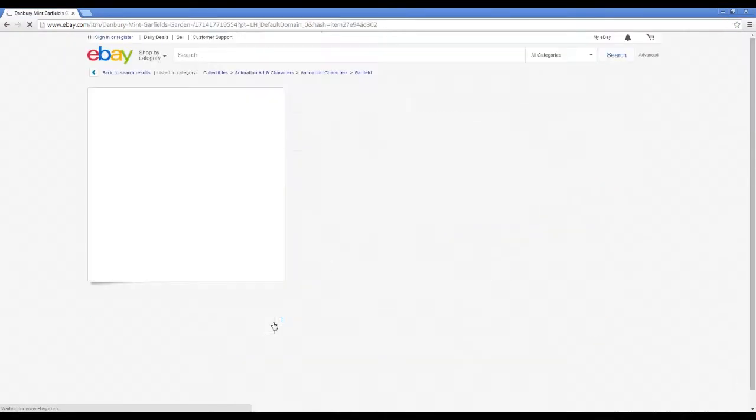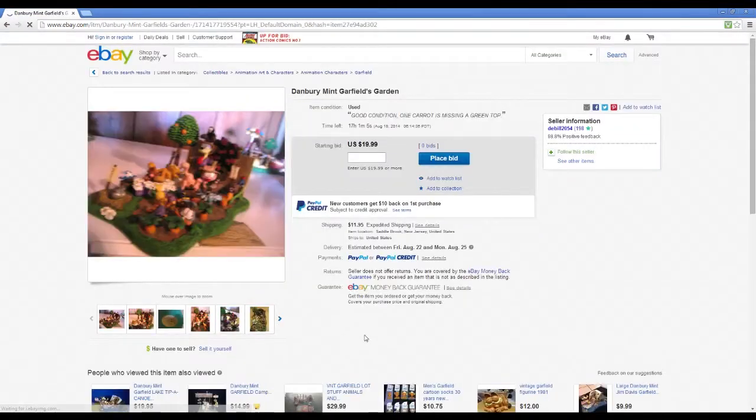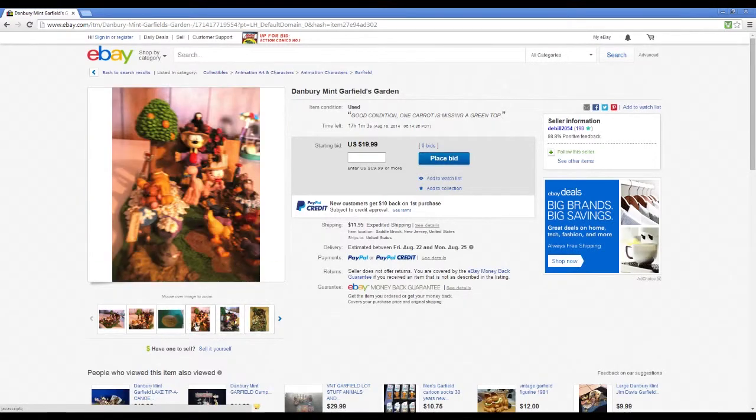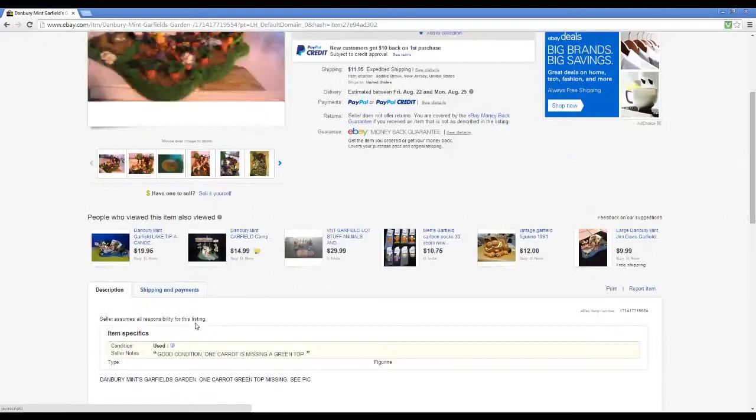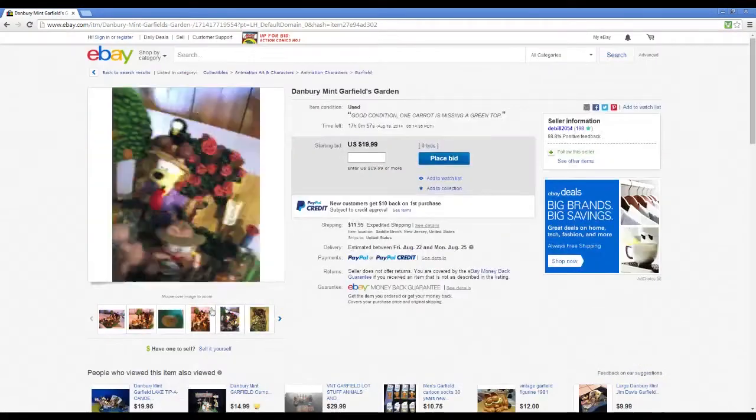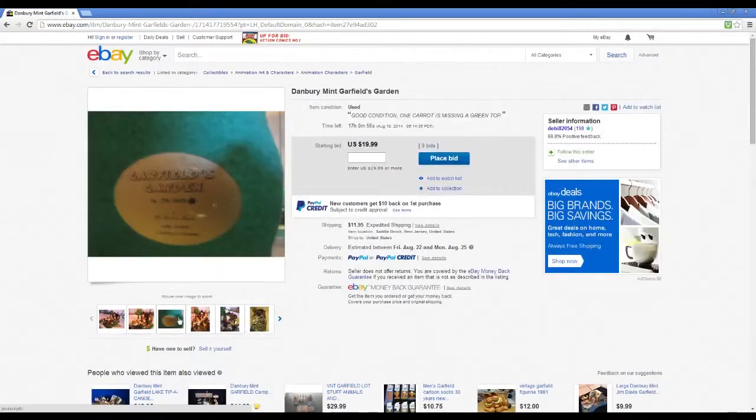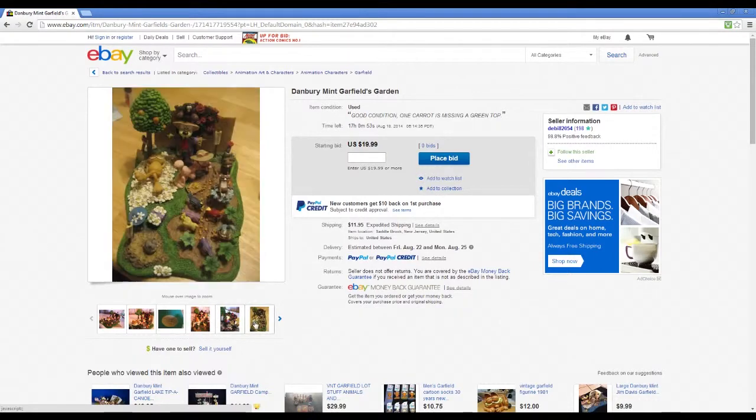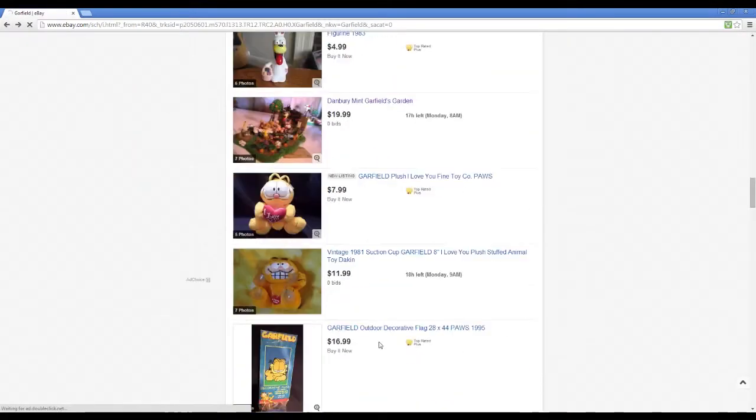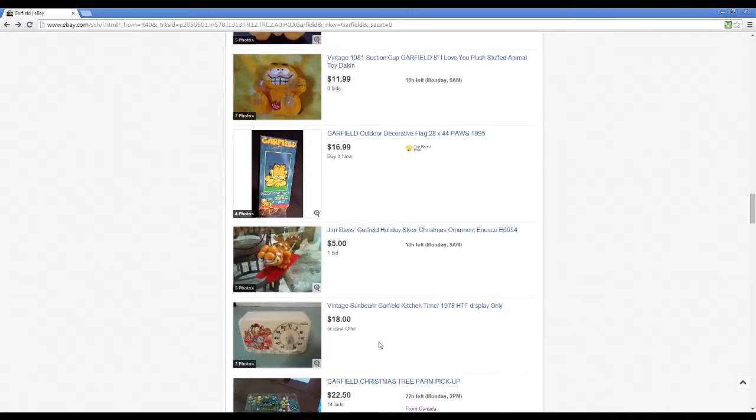What is this? Danbury's one carrot top is missing. Oh no, carrot is missing. Garfield's garden. I'm guessing it's just kind of a little sculpture thing. It kind of looks pretty interesting.